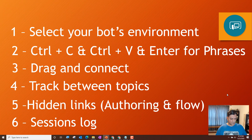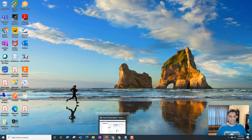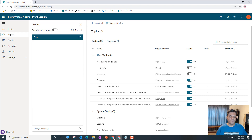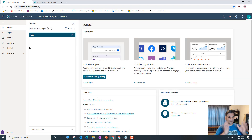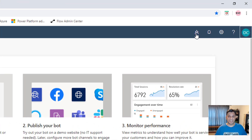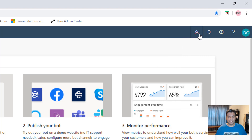So the first hidden gem is very simple — selecting your bot's environment. I've logged into Power Virtual Agents and I need to figure out which environment I want my new bot to be placed in. That's a step which is missed by a lot of people. When you come to the top right, you see that bot icon over there.